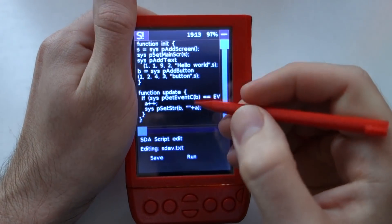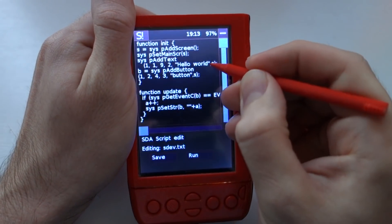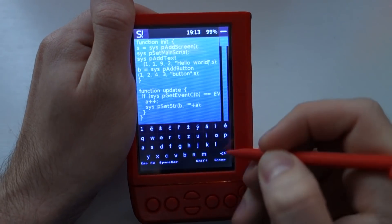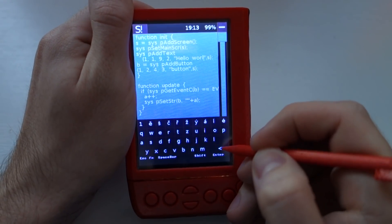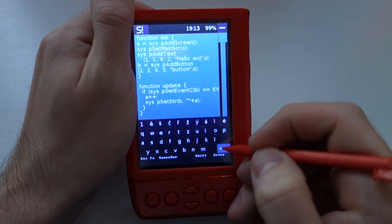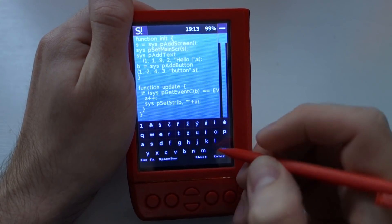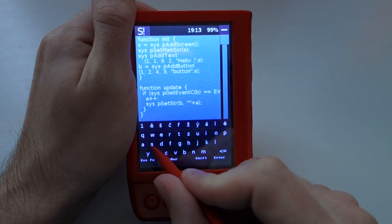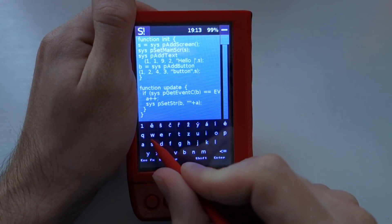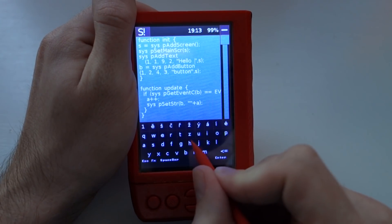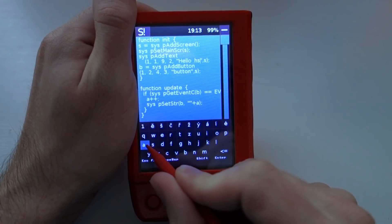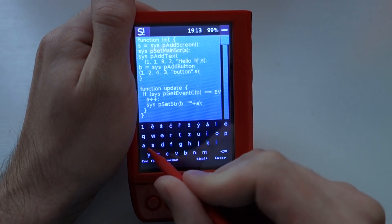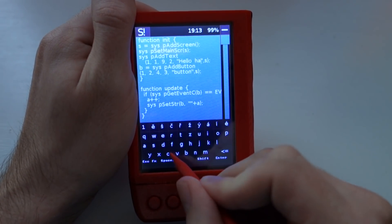Close it, and you can write on this software keyboard.